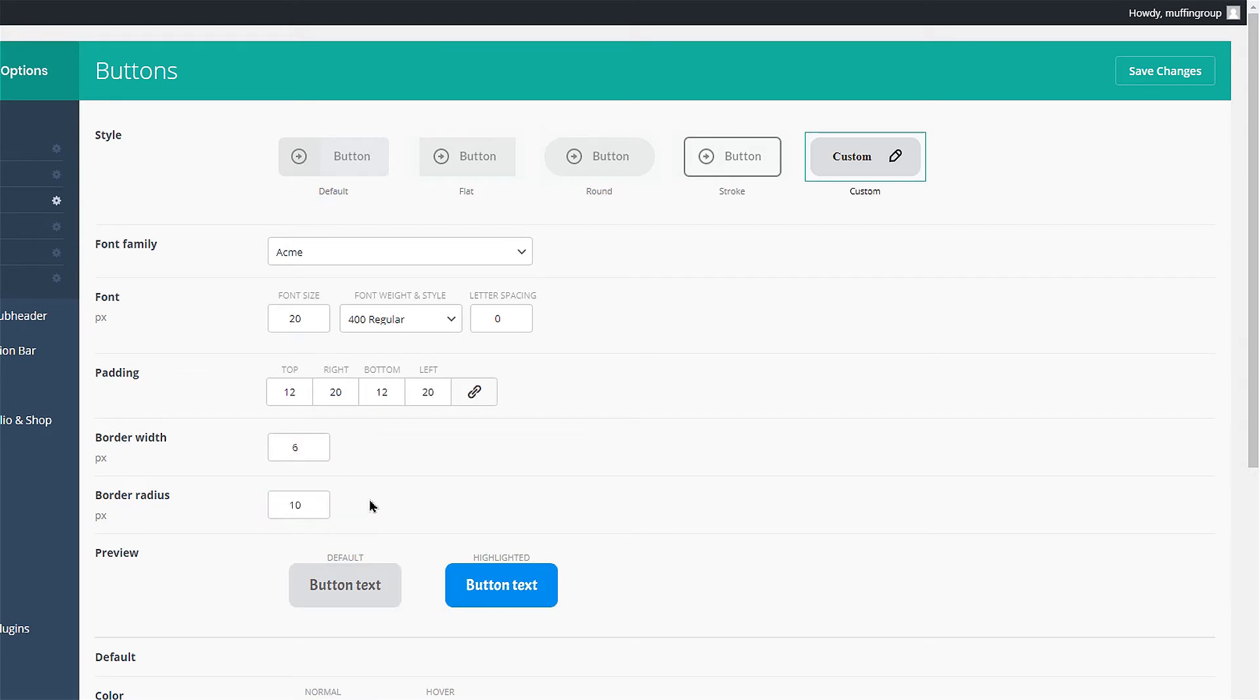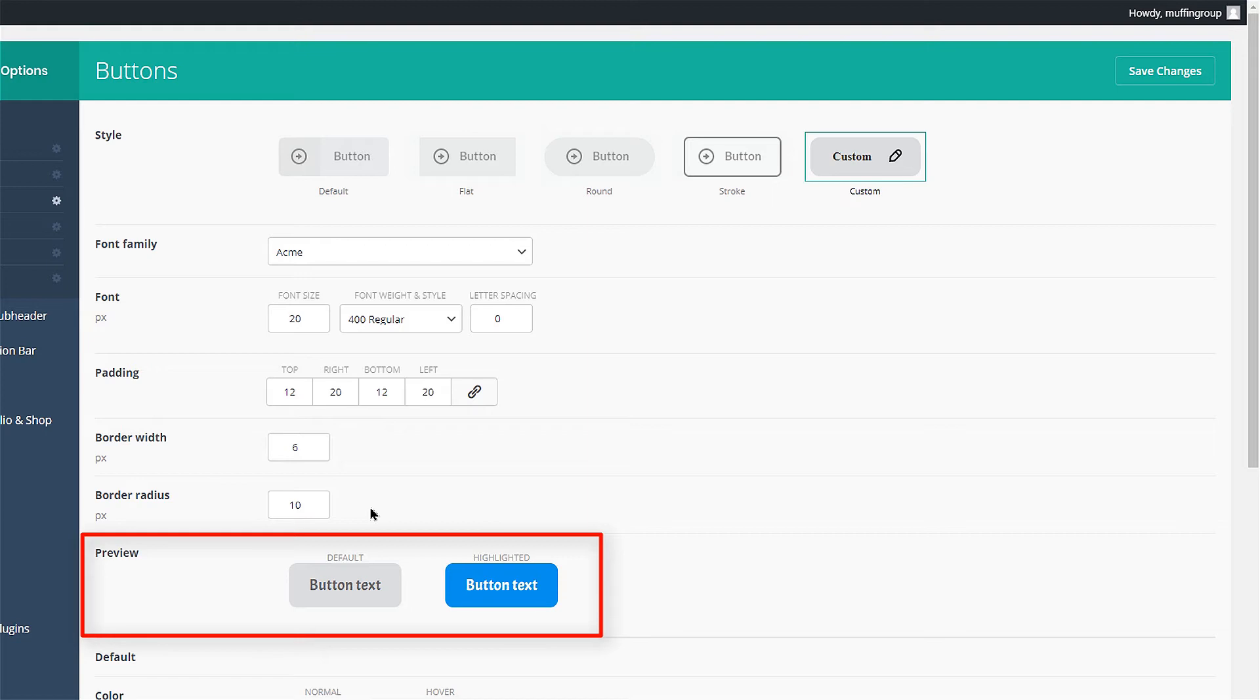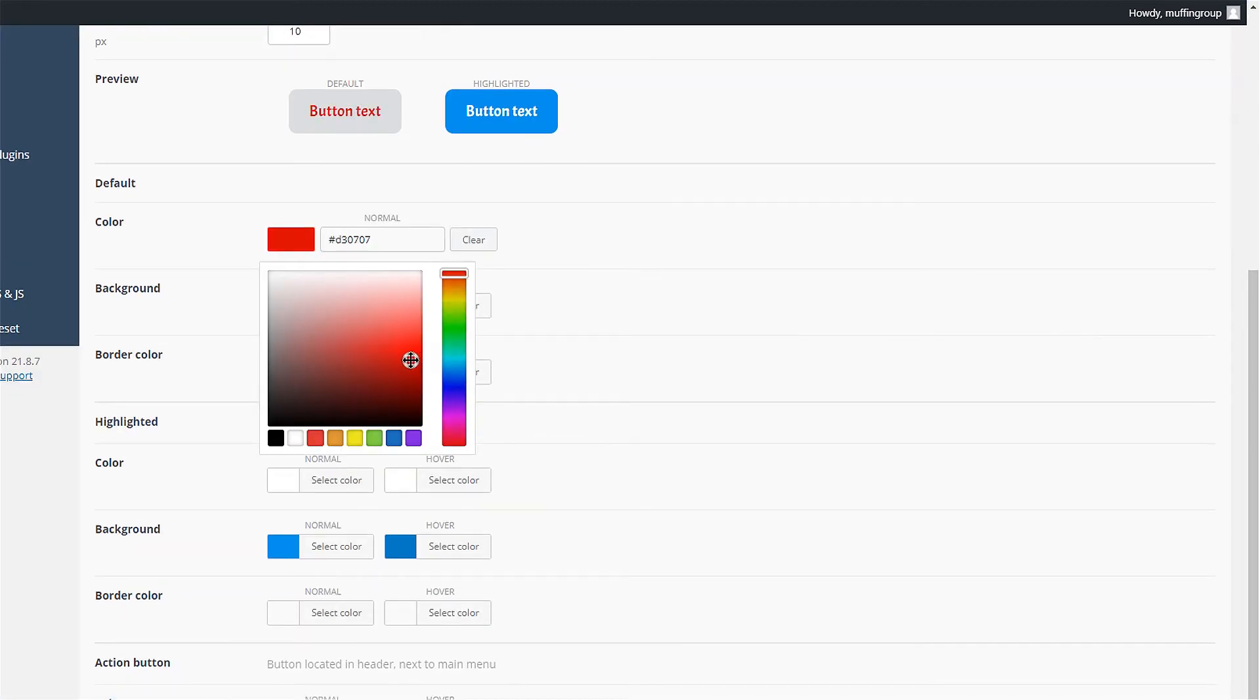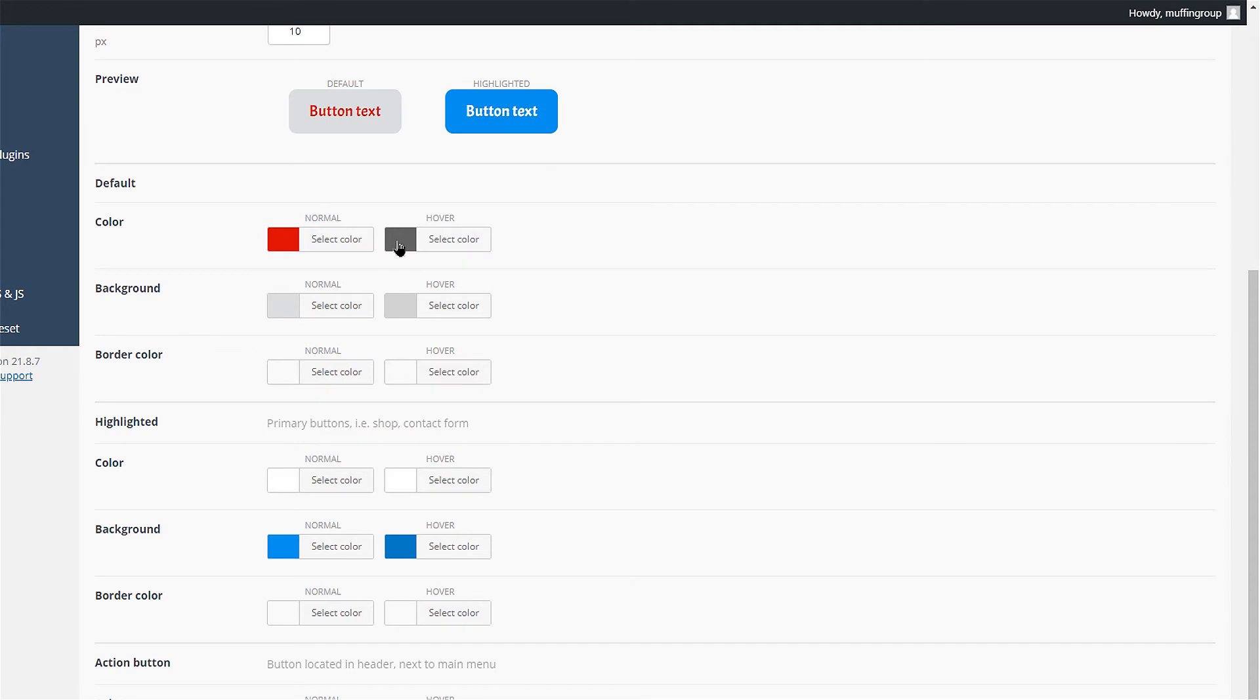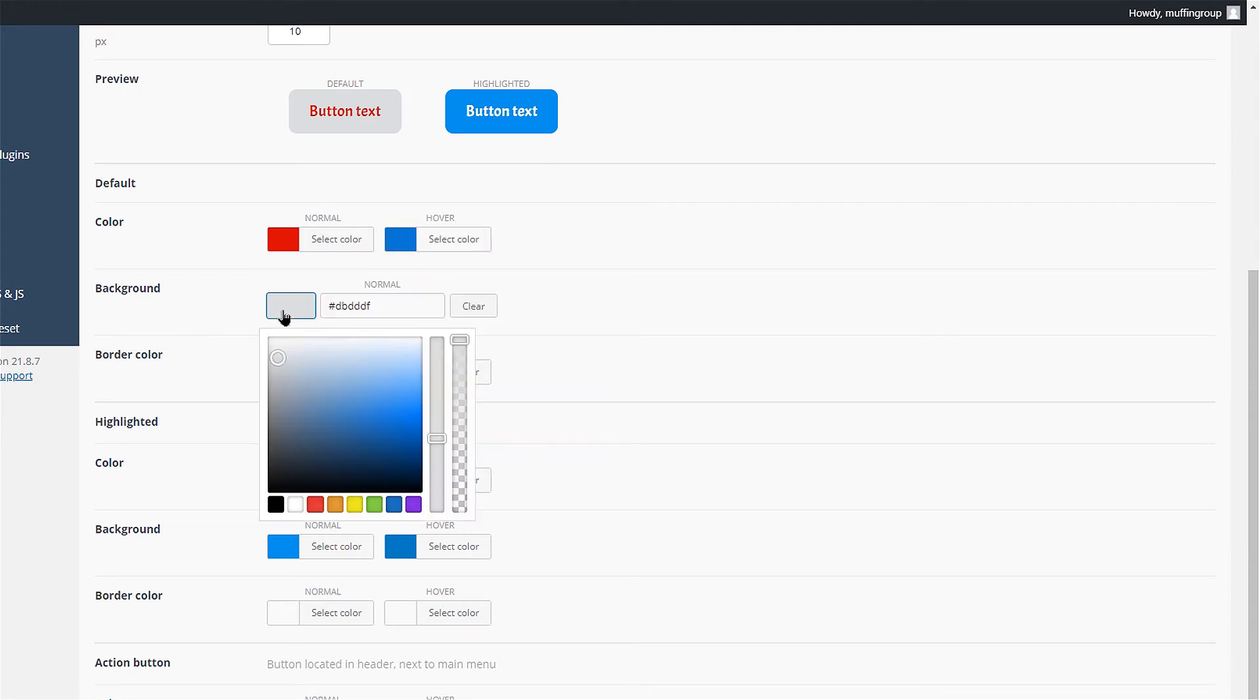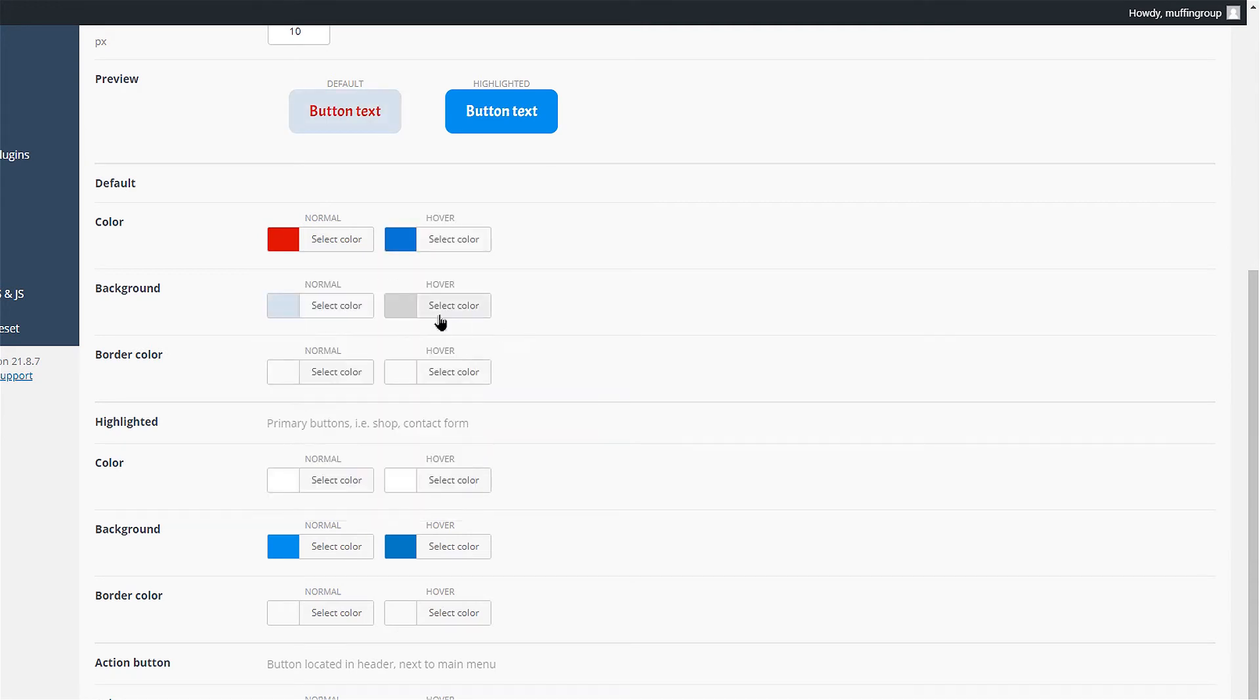You can always check how your button is going to look like in the preview section. Scrolling below the preview you will find all the necessary color options. The default options apply to all buttons you insert using the muffin builder.